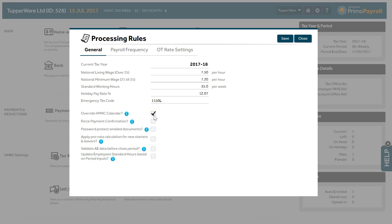Override HMRC Calendar. The option allows you to define your own tax week or tax month instead of following HMRC's tax period definition. For example, you can define your tax month in alignment with the actual calendar month or the tax week to end on a Friday.